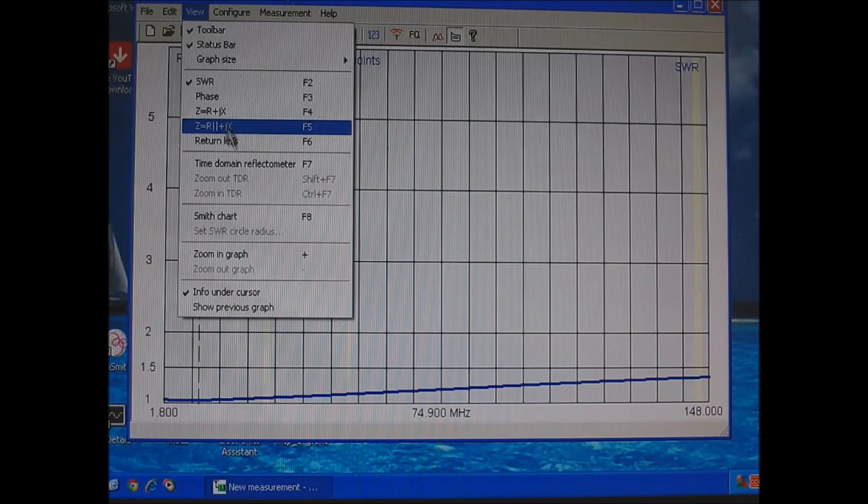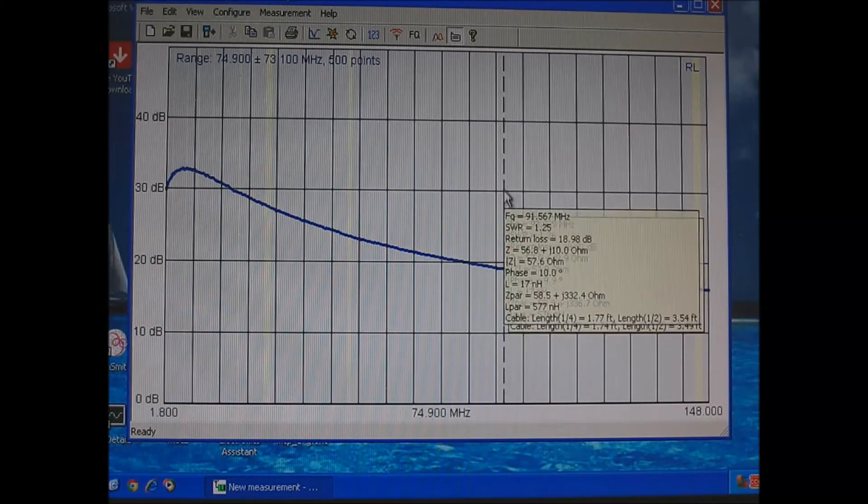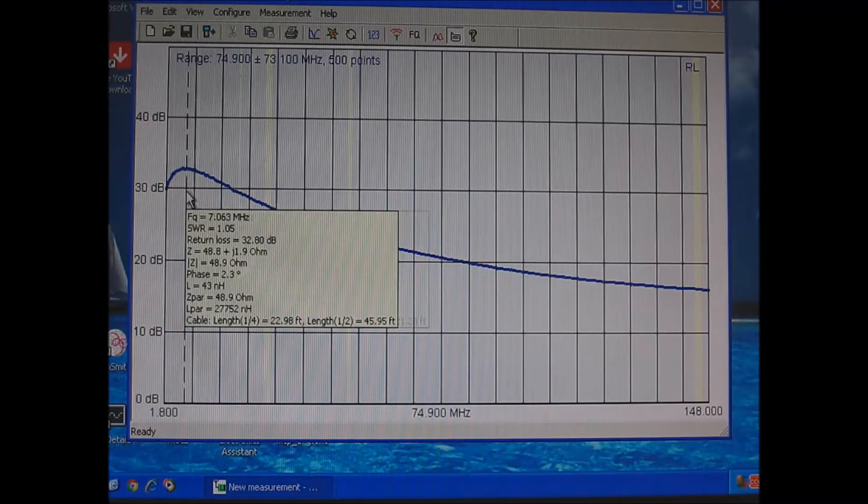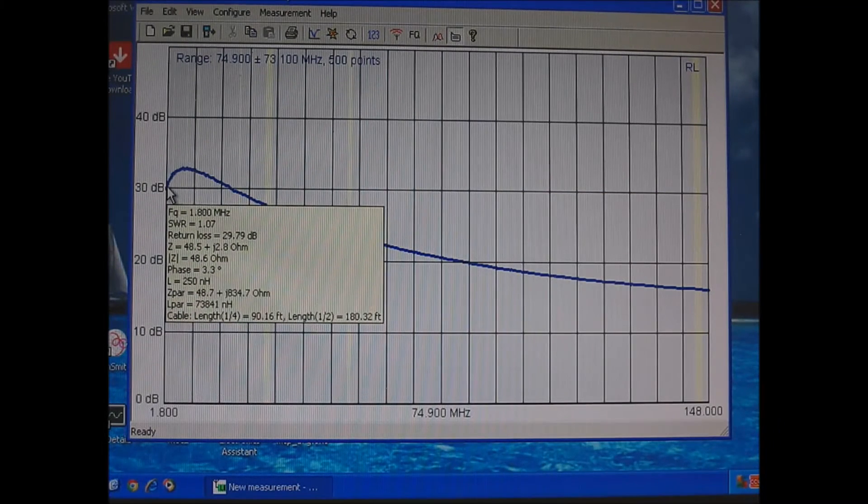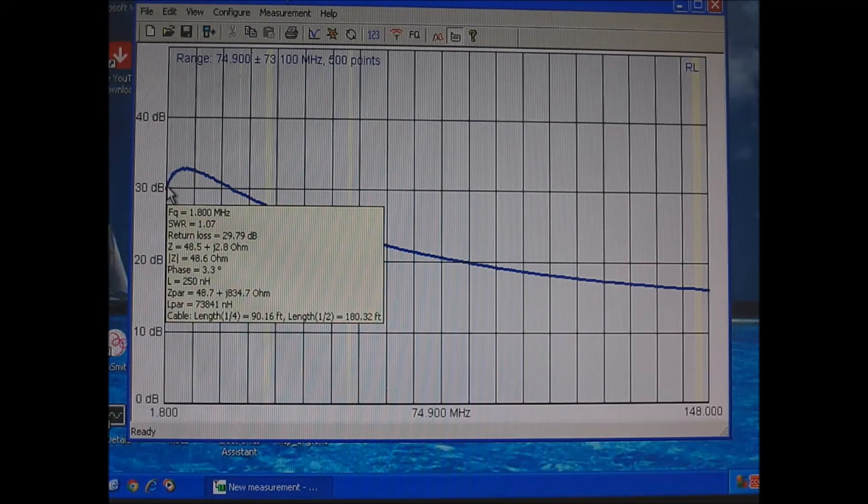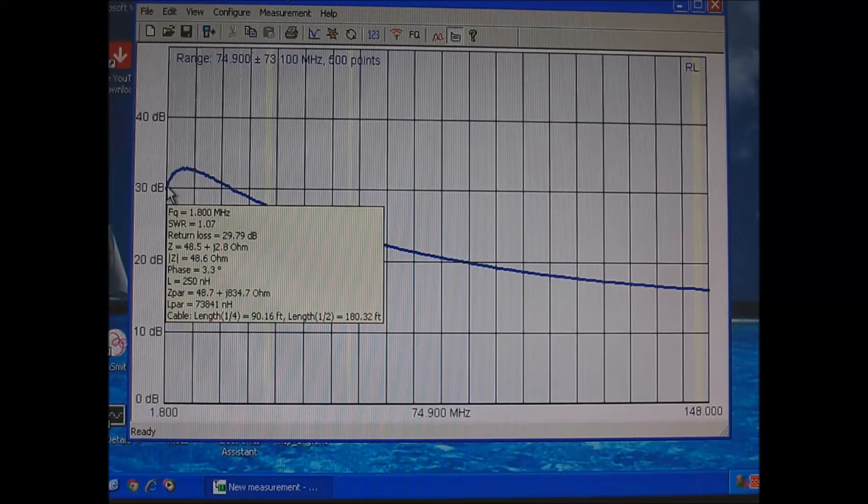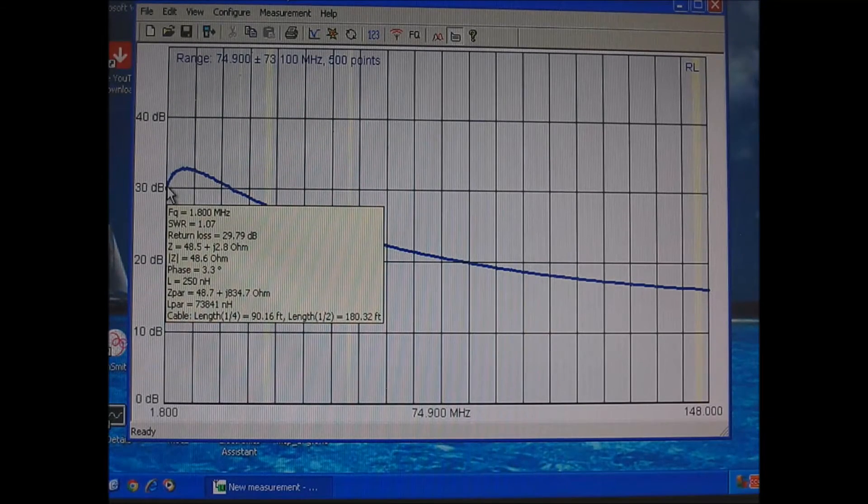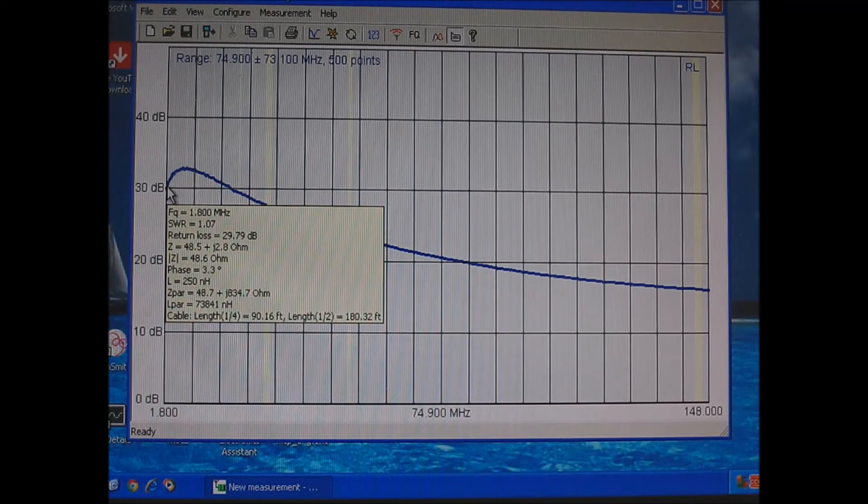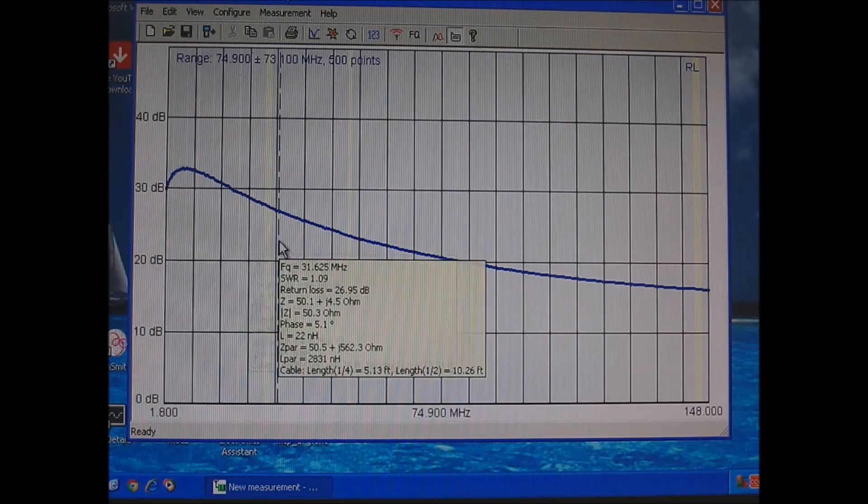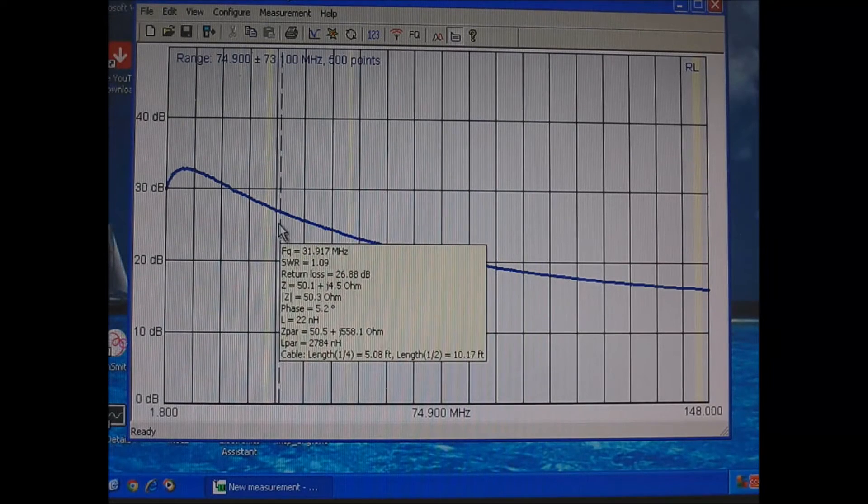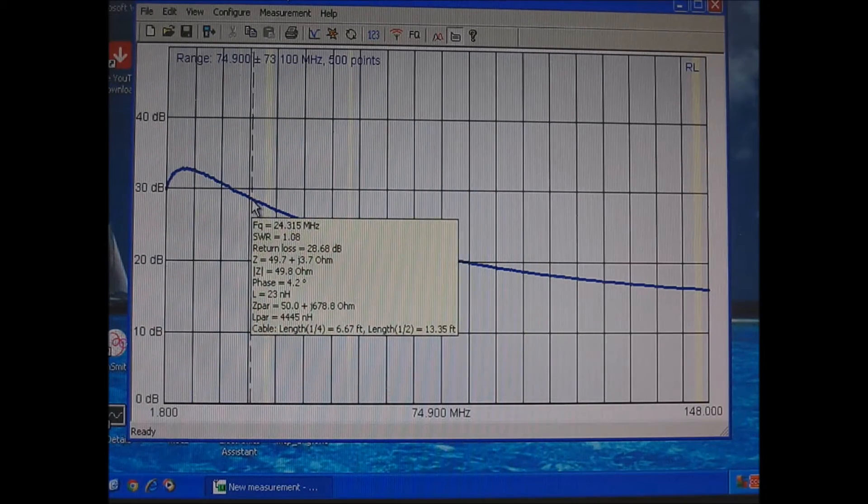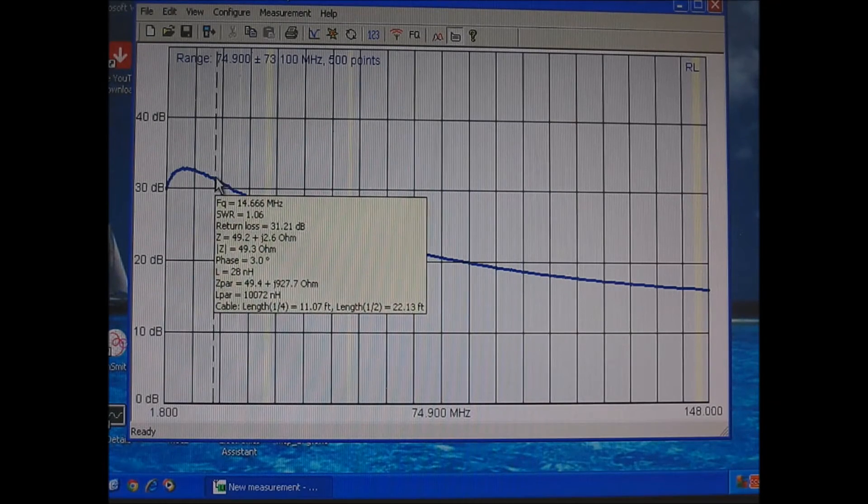I want to go to return loss because that's what I'm talking about. So here's return loss. And the return loss will start out at 160 meters. There is 1.8 megahertz. The return loss is 29.79 dB. So 29.79 dB is 99.9% efficient. Not bad at all. Now let's go down a little bit. Let's go down to somewhere close to 20 meters.